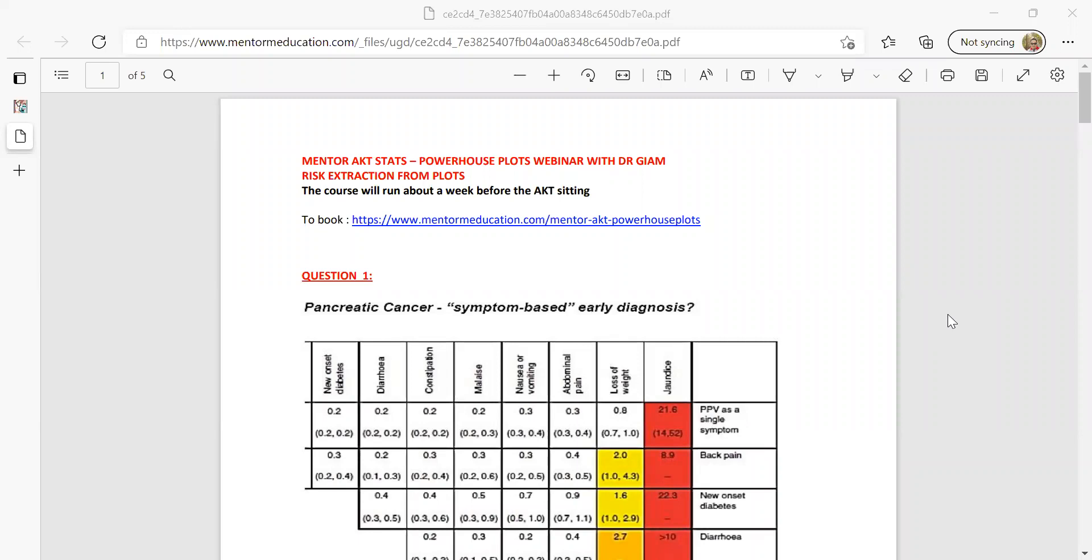I'll be running a super plots booster for the AKT, which will run tomorrow evening. That's the 20th of April over Zoom at seven o'clock. It's a £20 special offer. We're going to be covering the following plots just to optimise your marks and make sure that your stats is up to scratch before you head into the AKT next week.